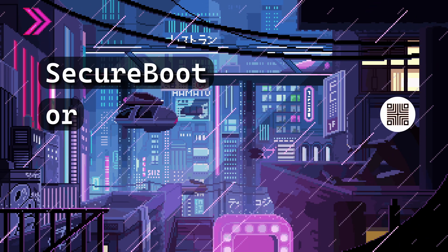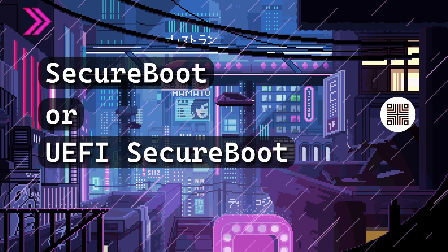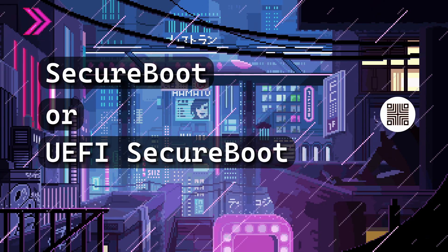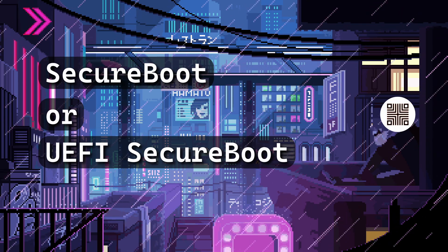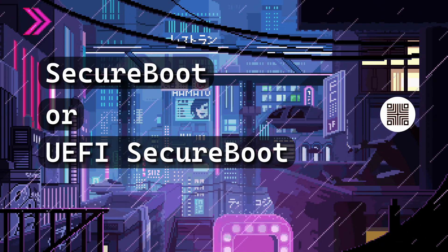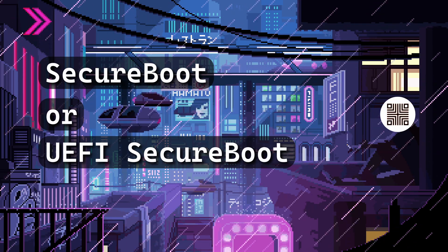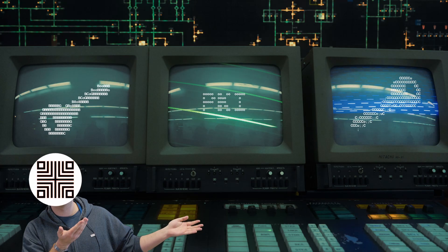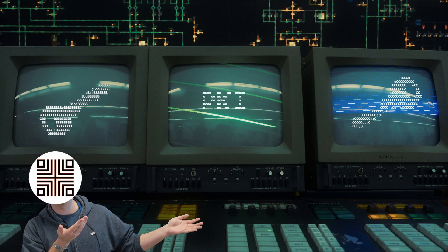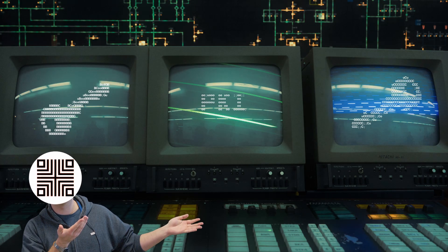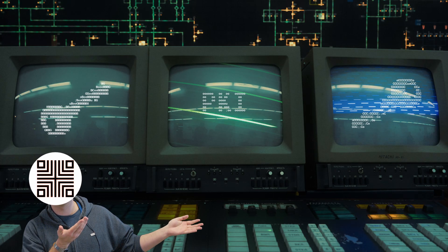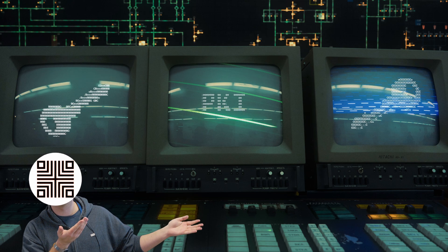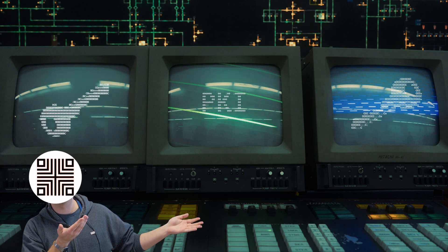Secure Boot, or UEFI Secure Boot, is a verification mechanism for ensuring that code launched by a computer UEFI firmware is trusted. By using public key cryptography, it is possible to sign boot binaries, and then check that signature on runtime before it's executed.